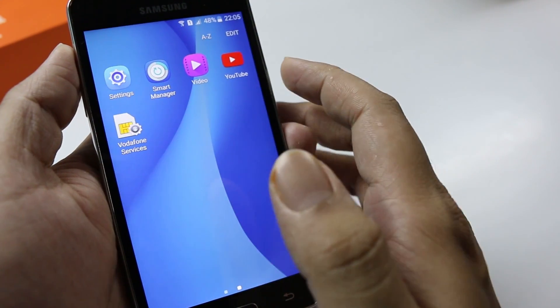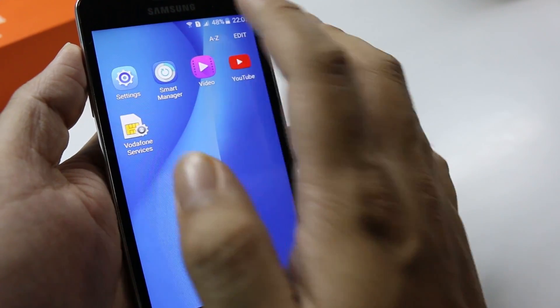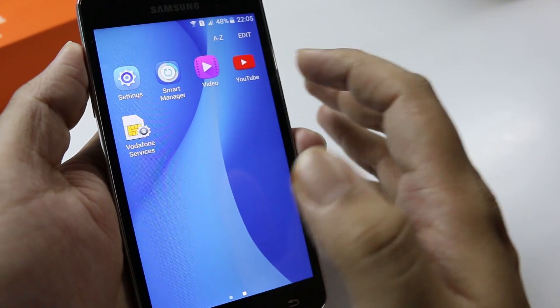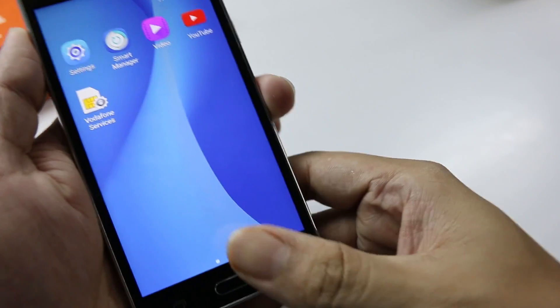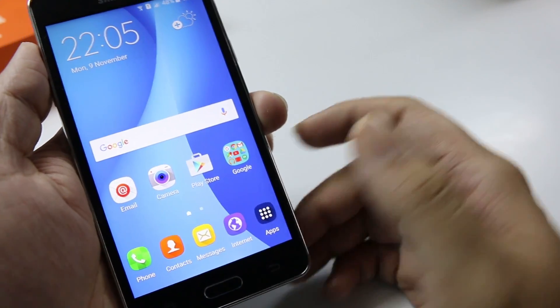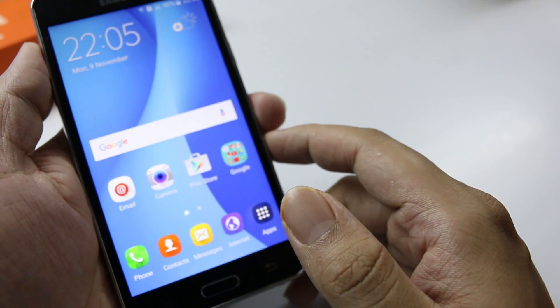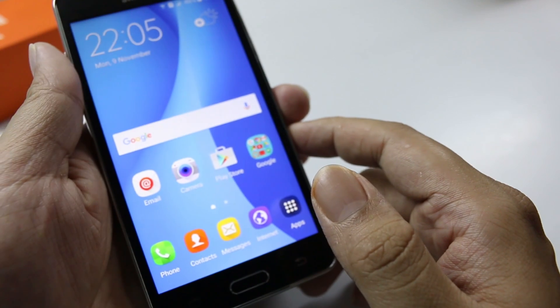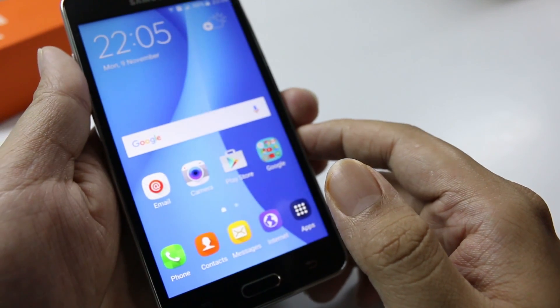We'll be having more videos coming on this device and also other devices, so make sure you subscribe to our channel, like and share this video, and I'll see you guys in the next one. Till then, bye bye and have a nice day.